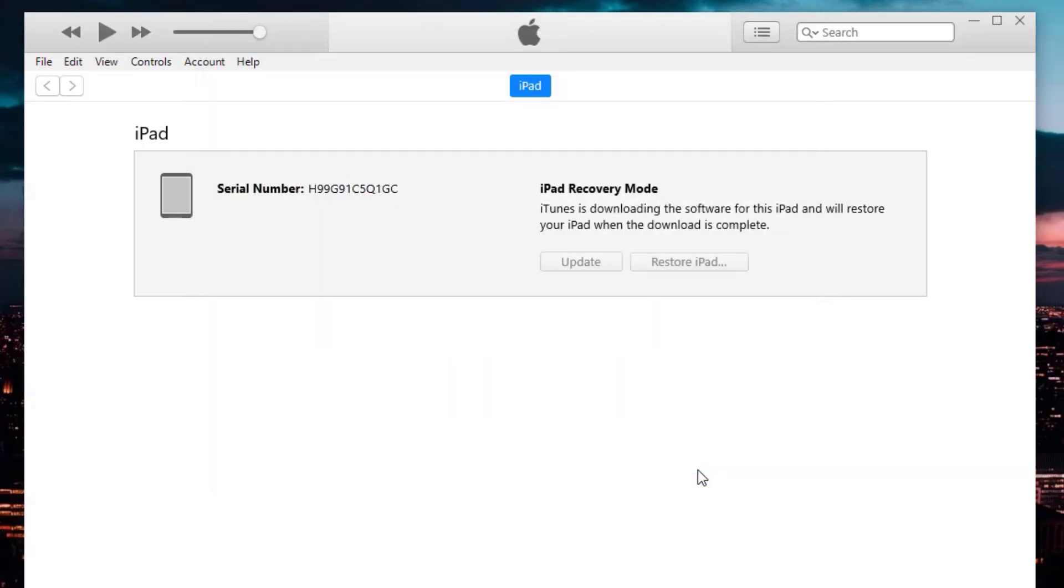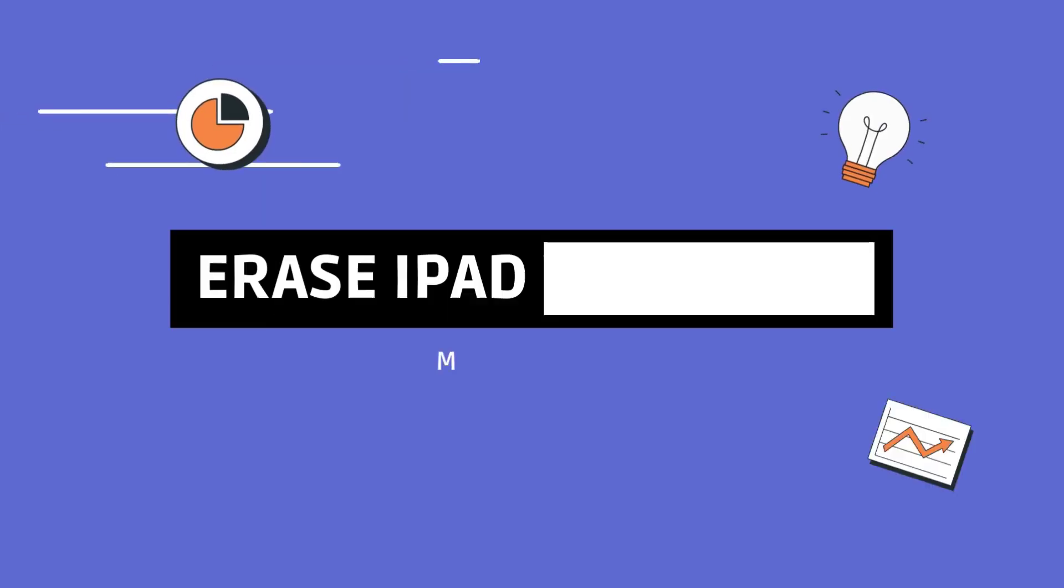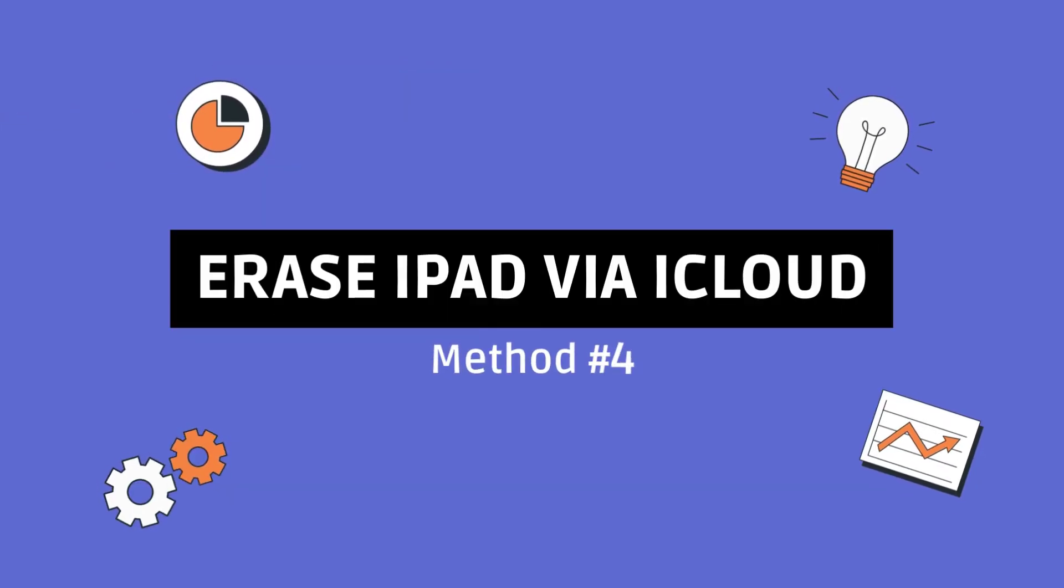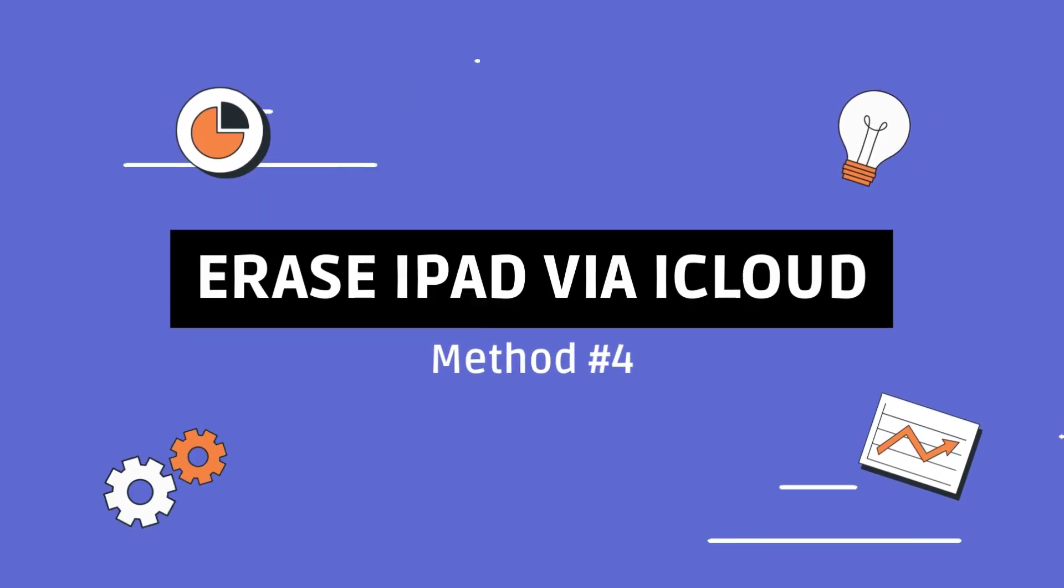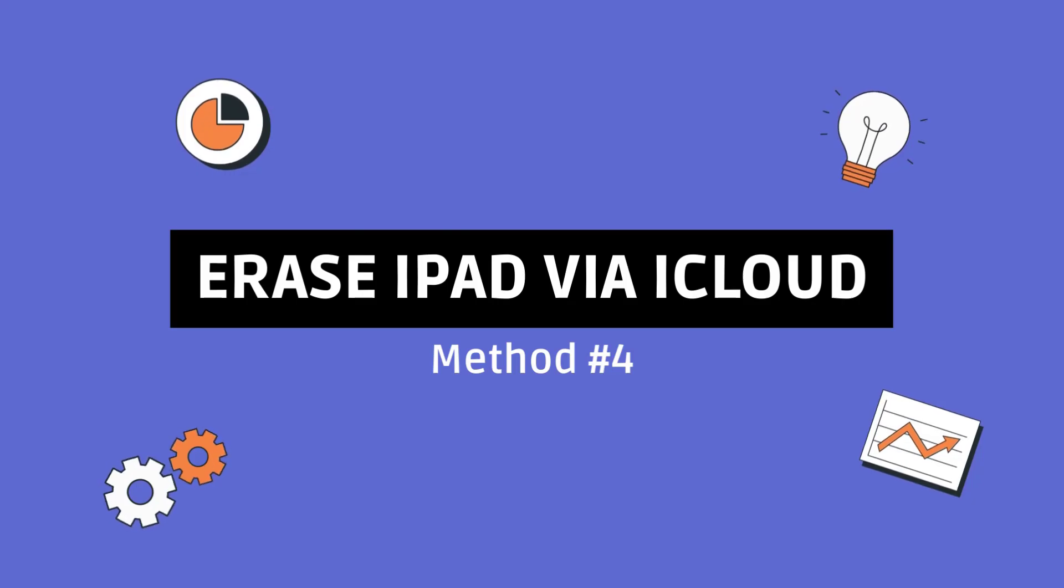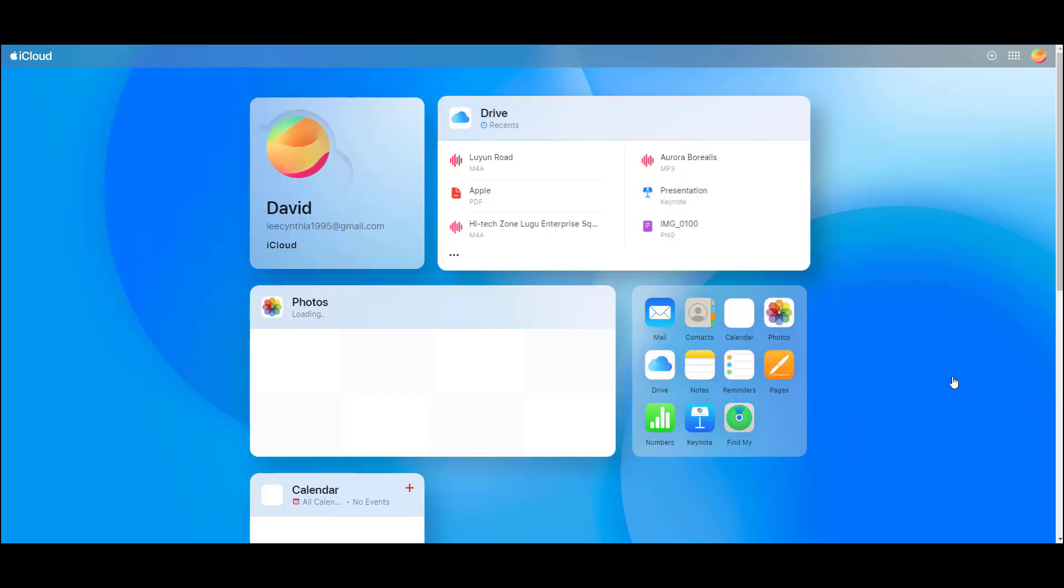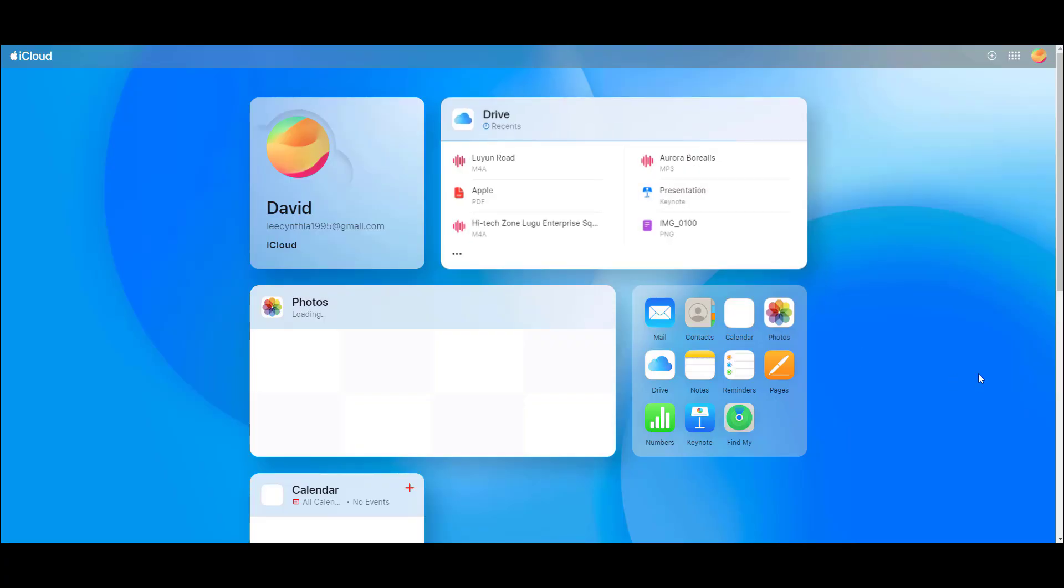Method four: how to fix iPad unavailable via iCloud. If you can use method one, you can also apply iCloud's Find My Device service to remove the iPad unavailable screen. The erase iPad option in Find My iPhone can also erase iPad without a password.